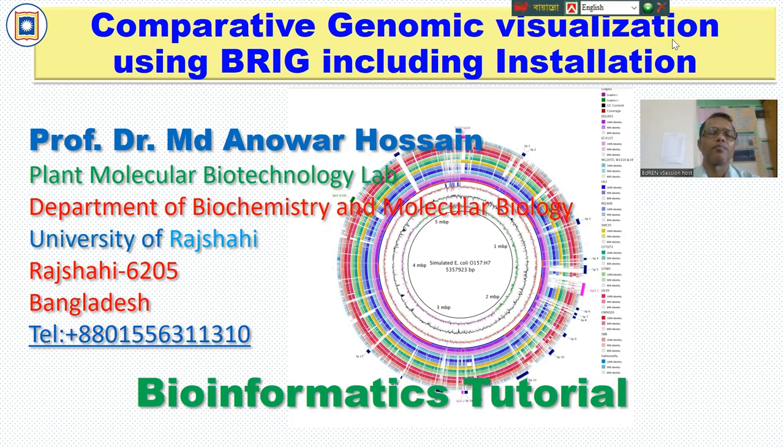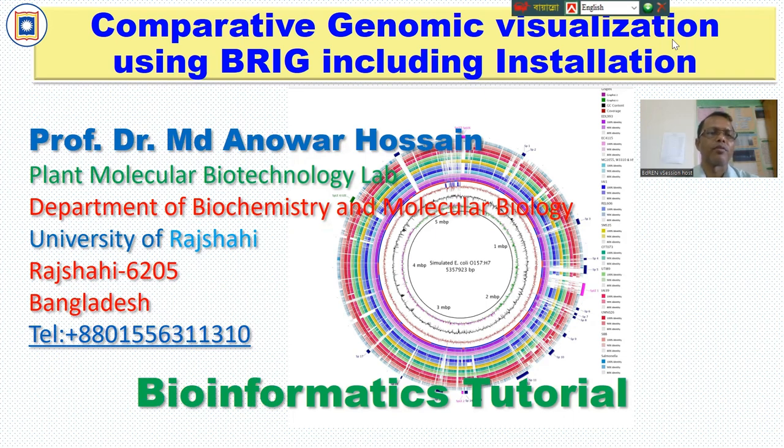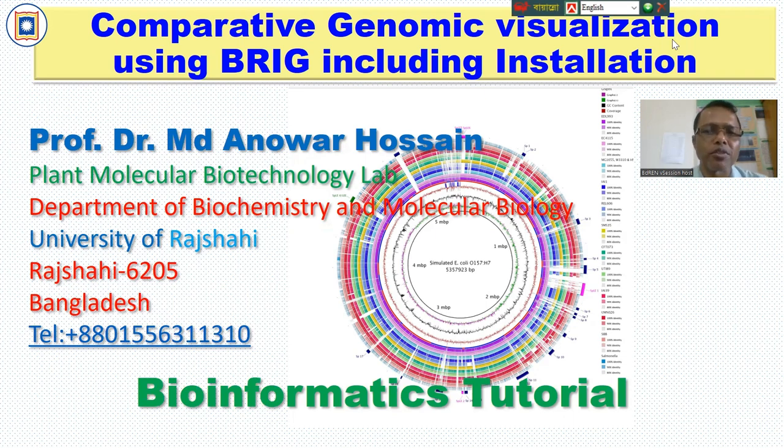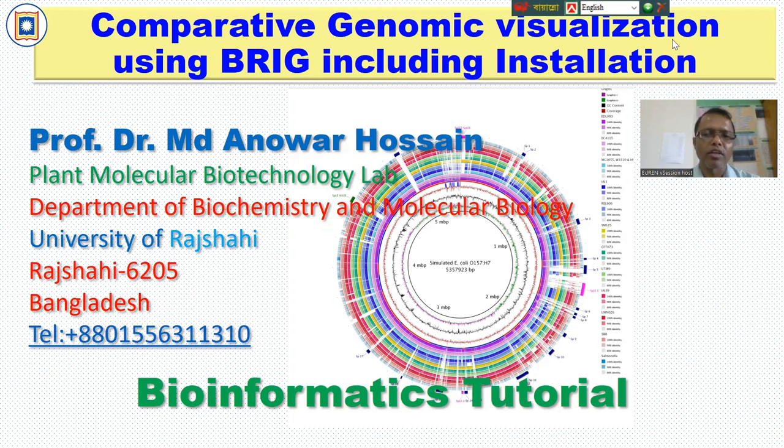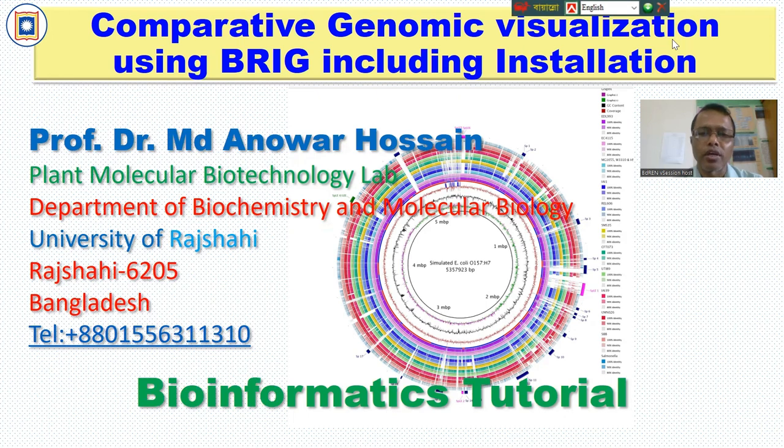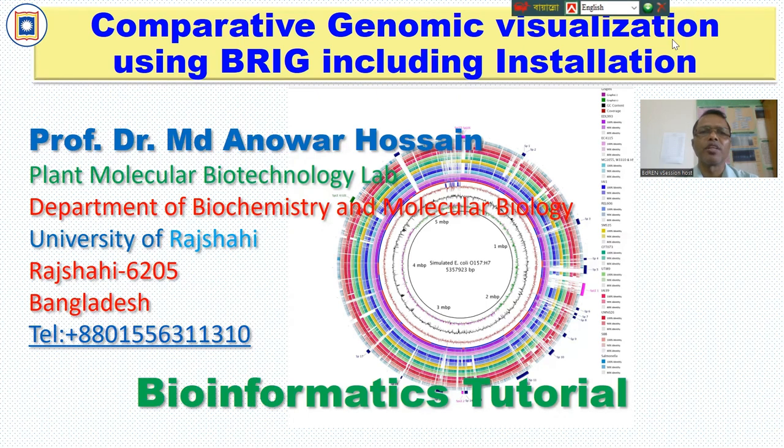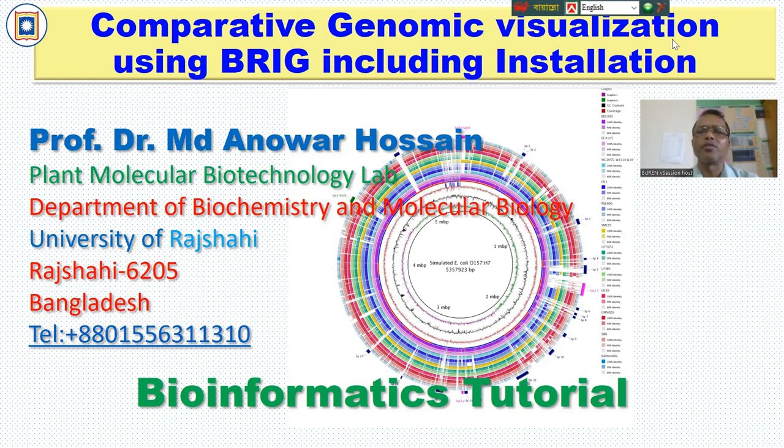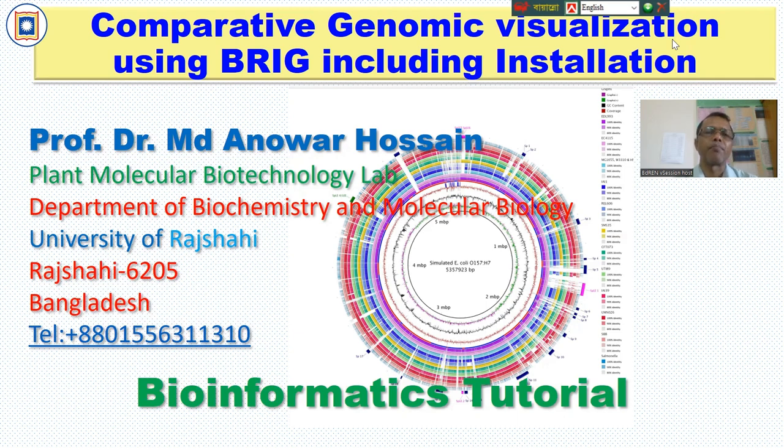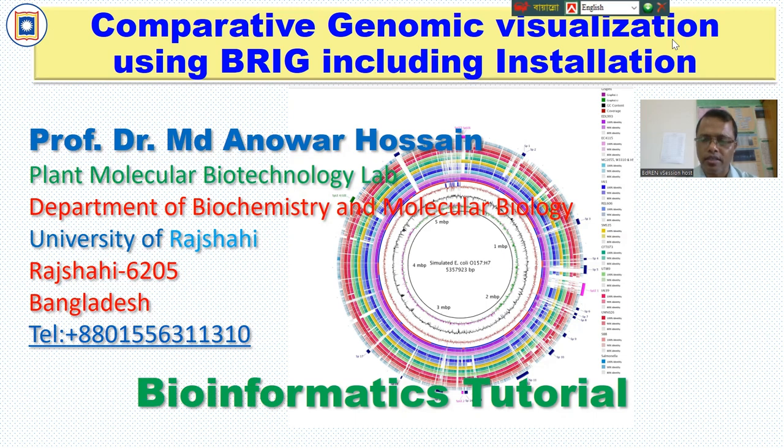Bismillahirrahmanirrahim. I am Mohamad Anwar Hussein, Professor, Plant Molecular Biotechnology Laboratory, Department of Biochemistry and Molecular Biology, University of Kashrahi. Today, I would like to talk about the bioinformatics tutorial that is the competitive genomic visualization using BRIG, including installation. BRIG is Blast Ring Image Generator. This is a very useful software for genome annotation.